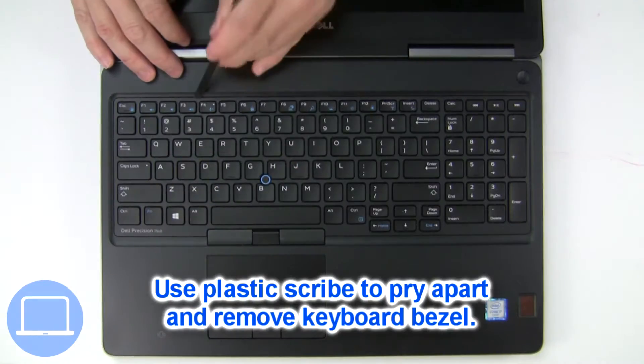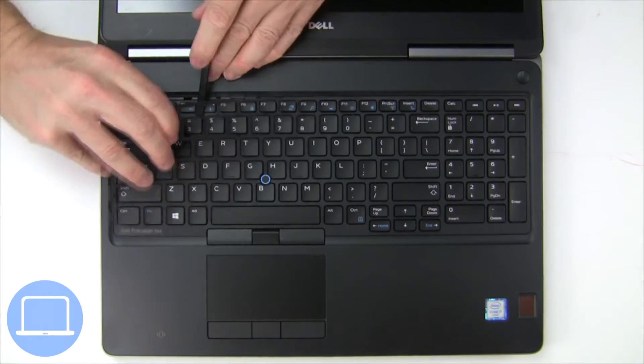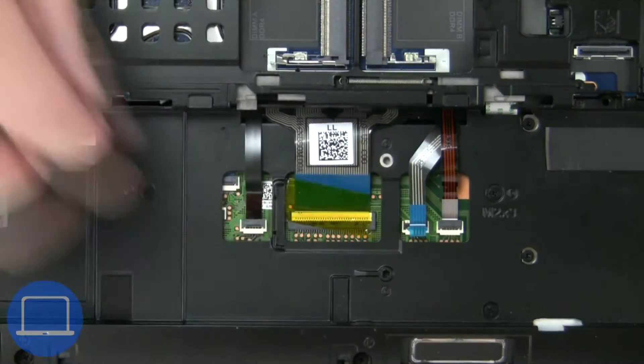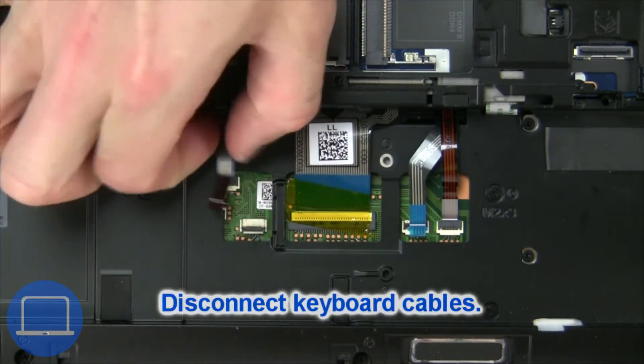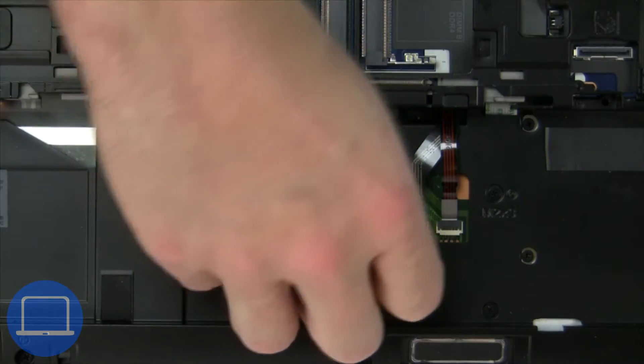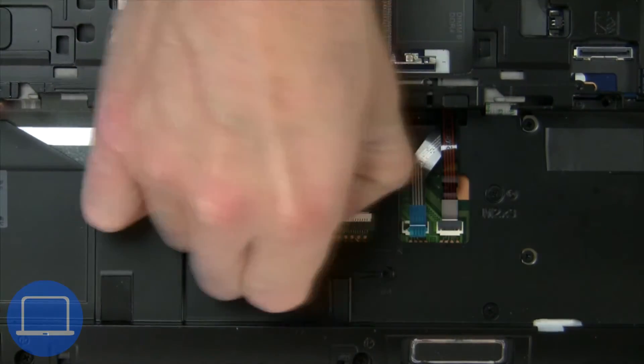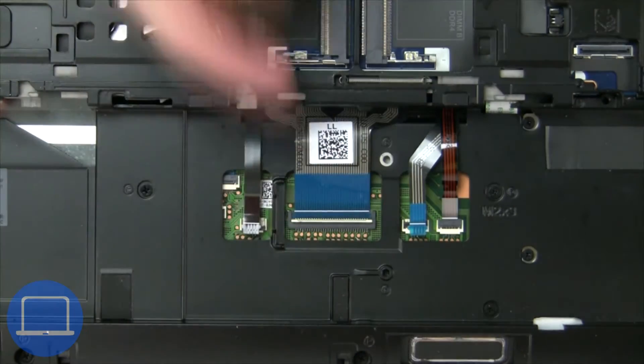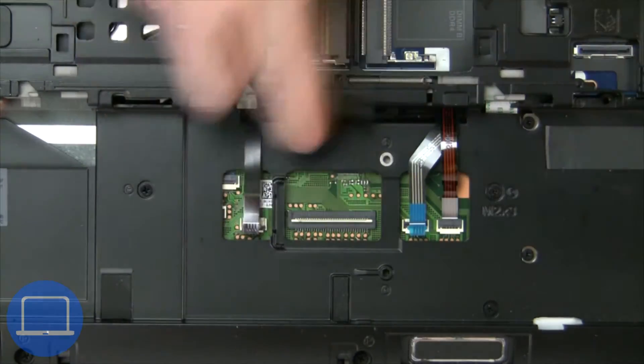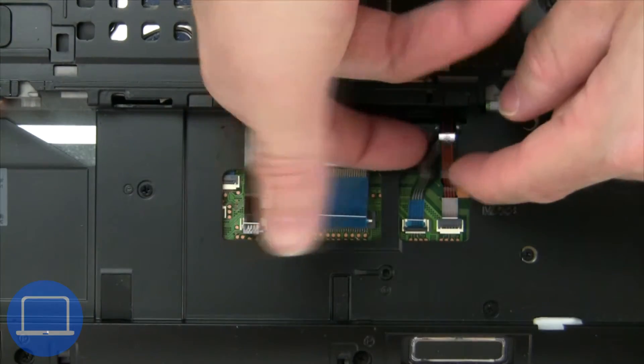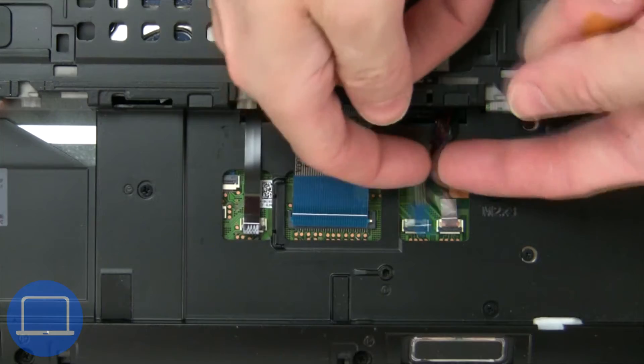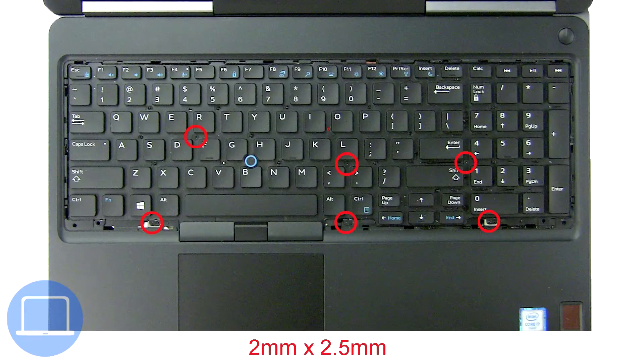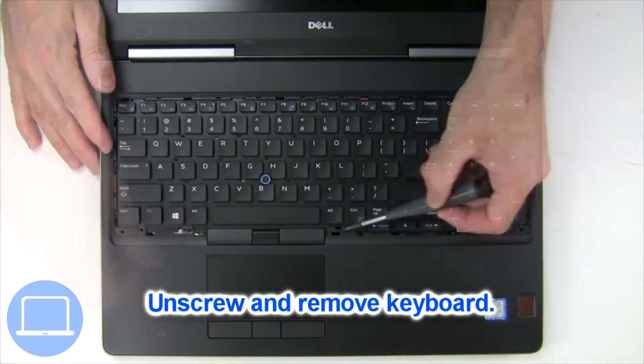Next use a thin object to pry apart and remove keyboard bezel. Then disconnect keyboard cable. Now unscrew and remove keyboard.